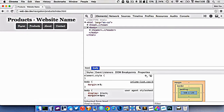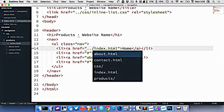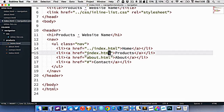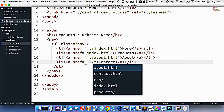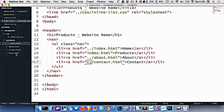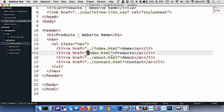But we have the same problem with navigation links. Clicking home goes nowhere, about gives a 404, and contact doesn't work either. We need to update all of these with dot-dot-slash. Home will be ../index.html, about will be ../about.html, and contact will be ../contact.html. This works because we're currently in the products folder, so we have to go out of it to find those pages. But to link to products itself, we just use index.html since we're already in that folder.